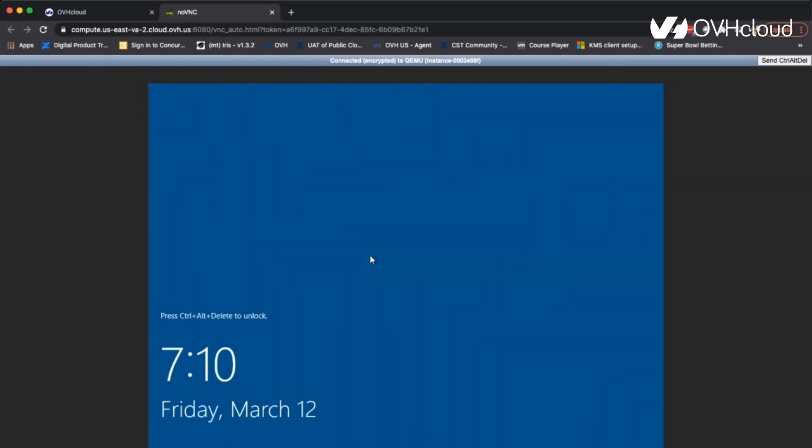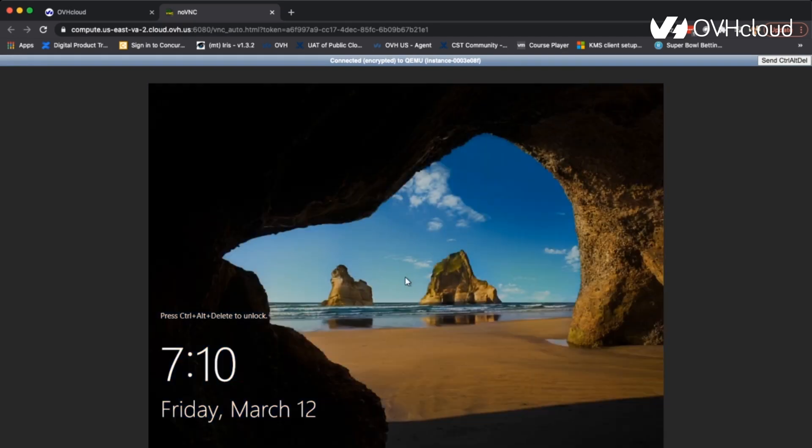And now it's just going to finalize our settings and our VPS is all set up.